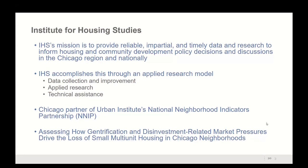For those interested in like-minded entities, I'd encourage everyone to look at Urban's National Neighborhood Indicators Partnership, NNIP. We are the Chicago partner, and there are lots of great research organizations doing really important work as data intermediaries all over the country.